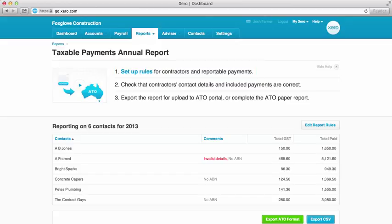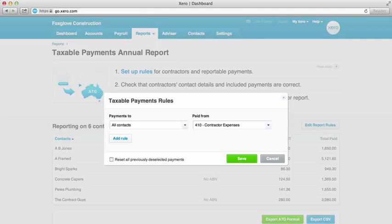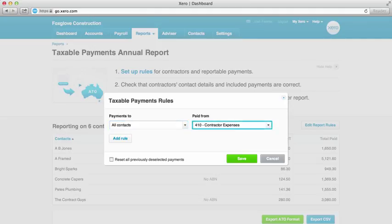We can do that by either clicking here, or the Edit Report Rules button. To produce the list, we might use one simple rule, like the one that's already being used here — payments made to all contacts paid from the contractor expenses account, or some similar account that you've coded your contractors' payments to for their services.